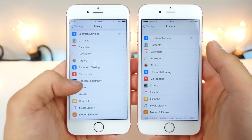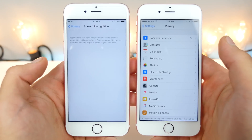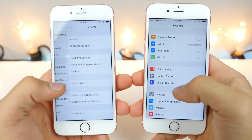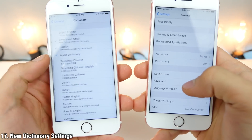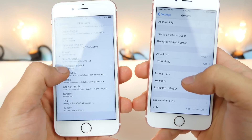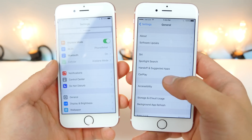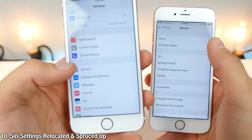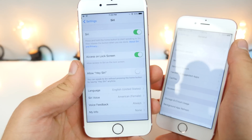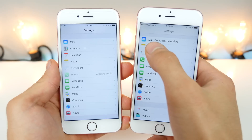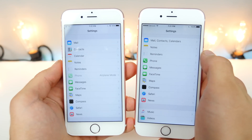In Privacy settings there is a new tab for Speech Recognition, though it's a bit empty right now. There is also a new tab in General Settings for Dictionary, where you can select which one you want to use — and there's a lot to choose from. Siri settings have been relocated and given their own individual tab on the main settings page with a new icon. And instead of being all combined as Mail, Contacts & Calendars, they now each individually have their own tab.